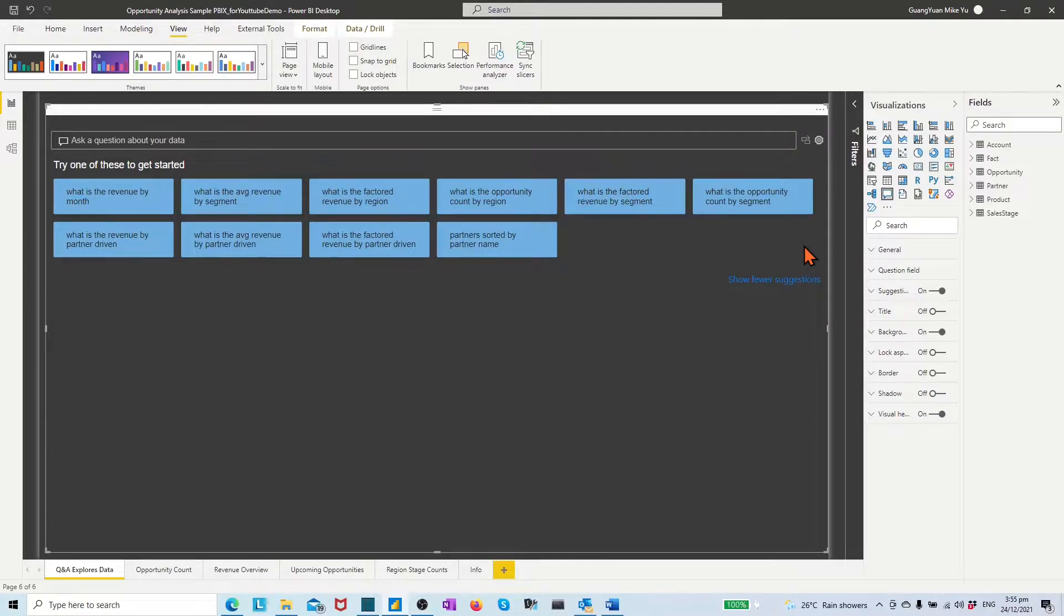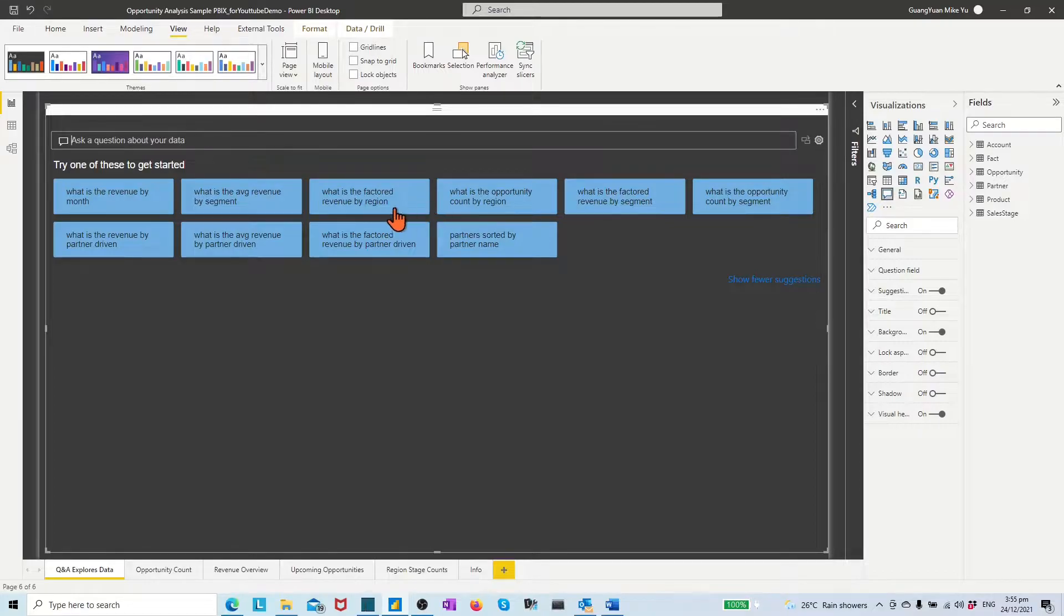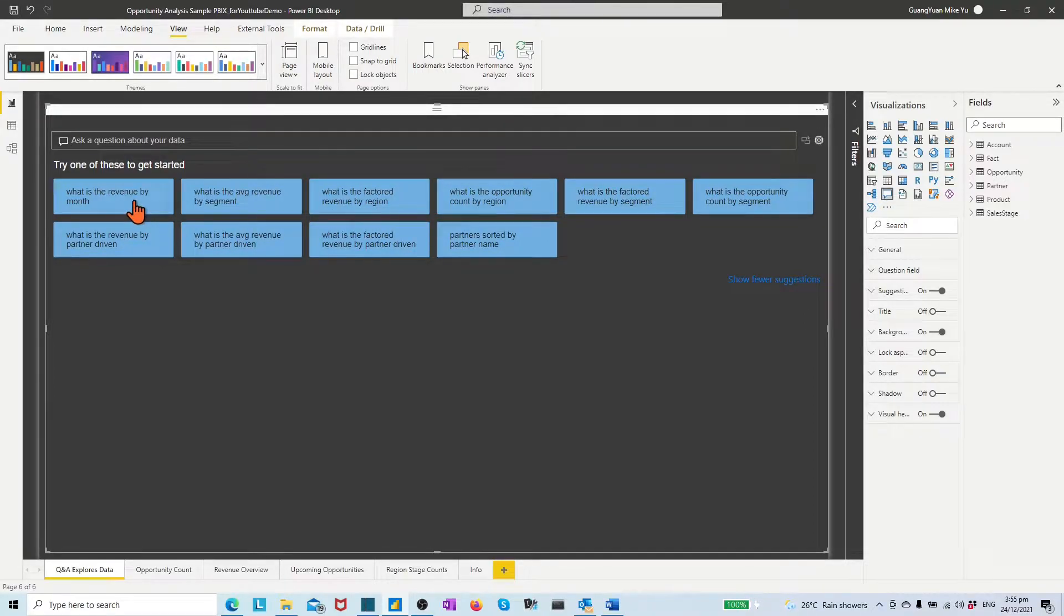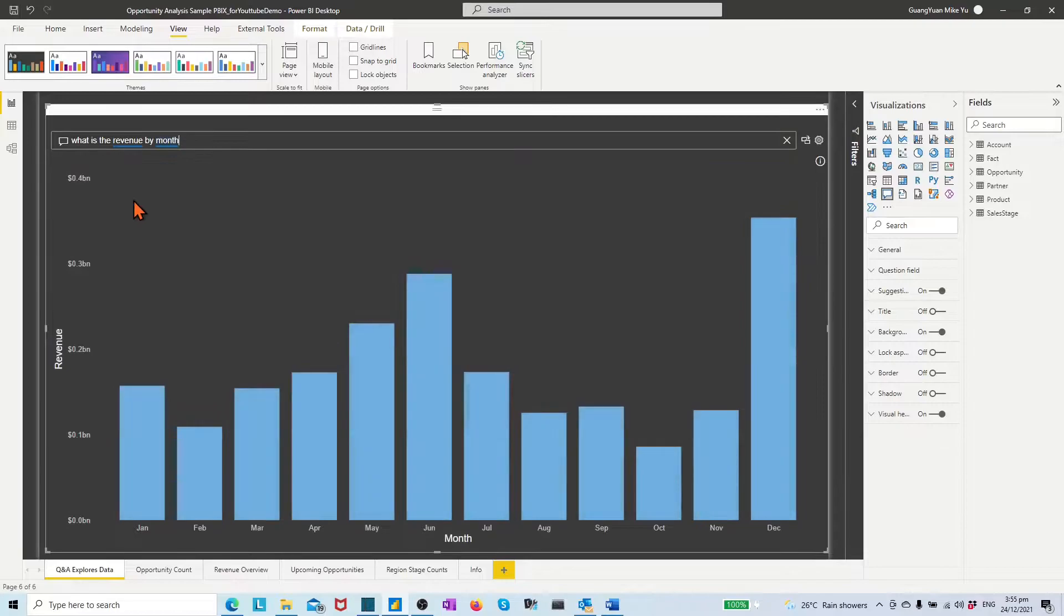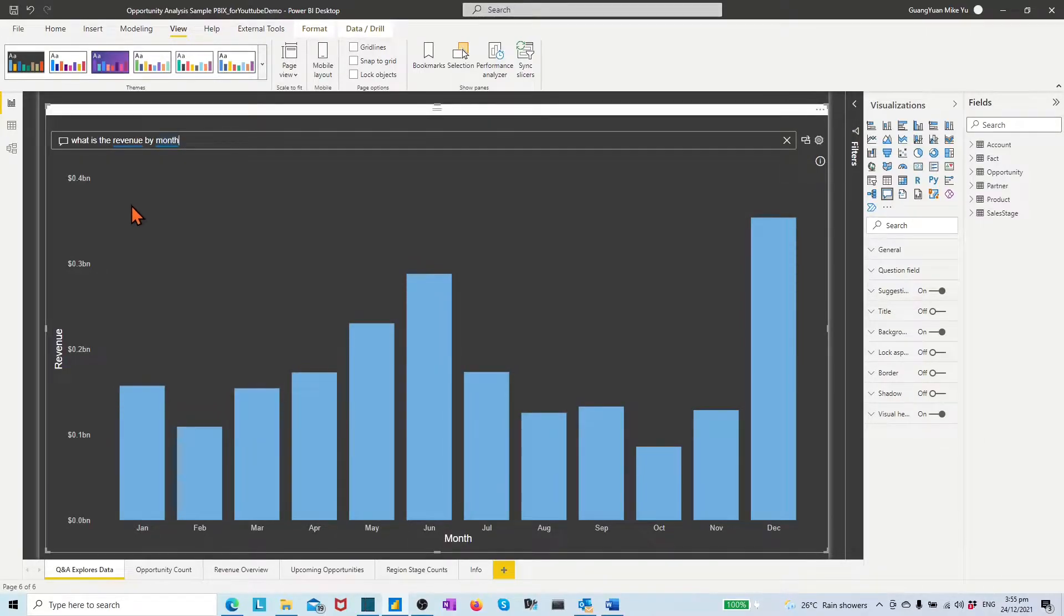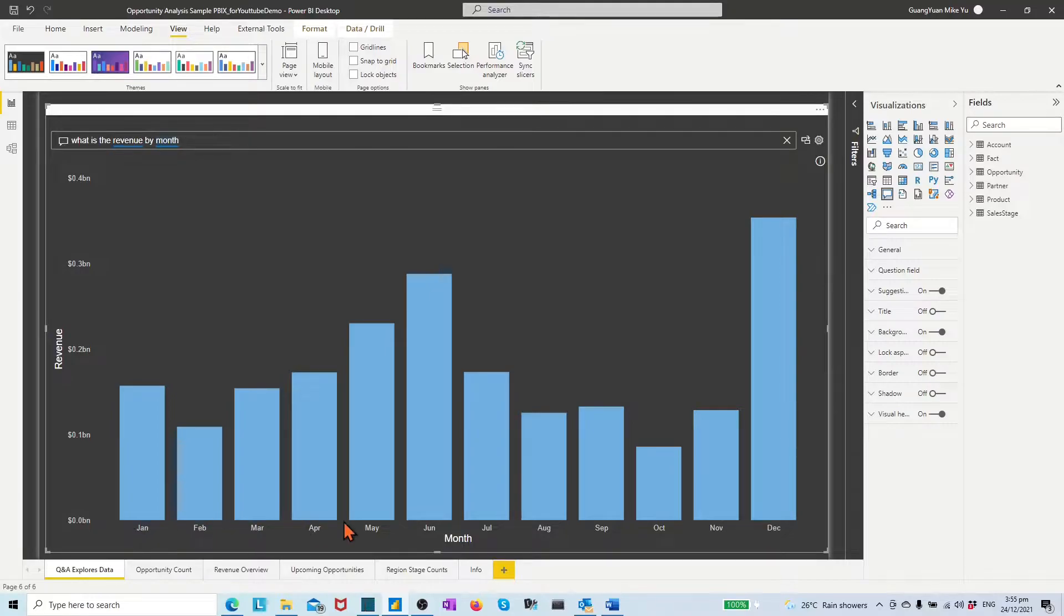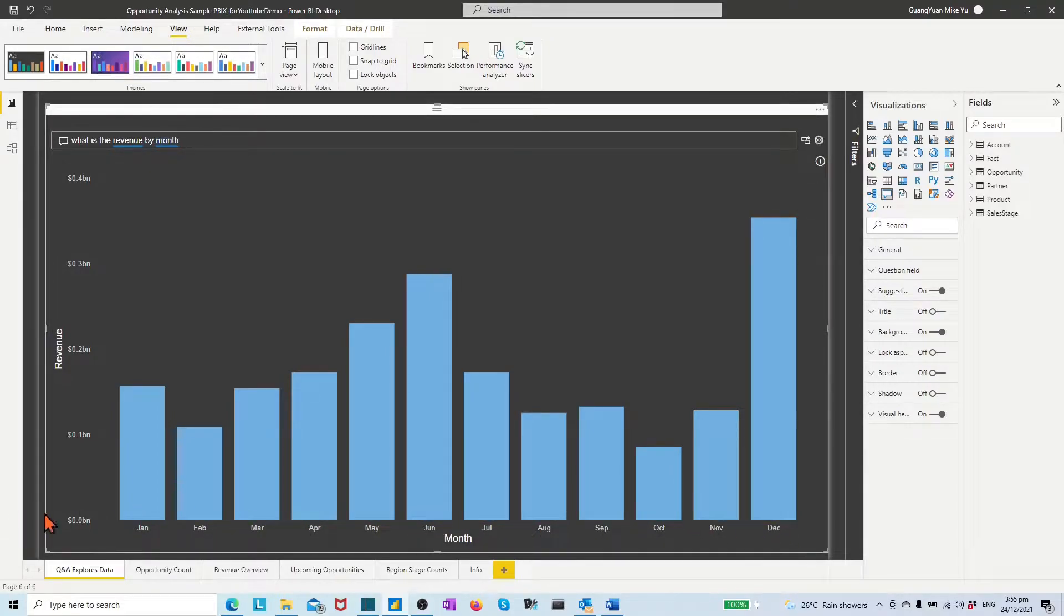In the section of the suggested question, choose and click one suggested question. For example, question of what is revenue by month? Then we see Power BI draws a cluster column chart for us.